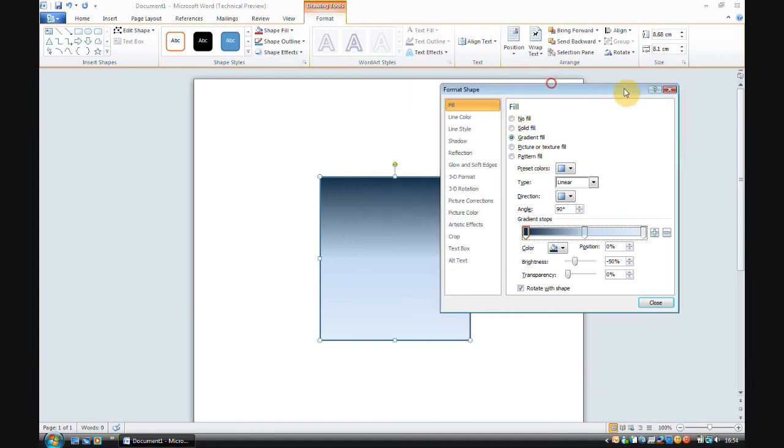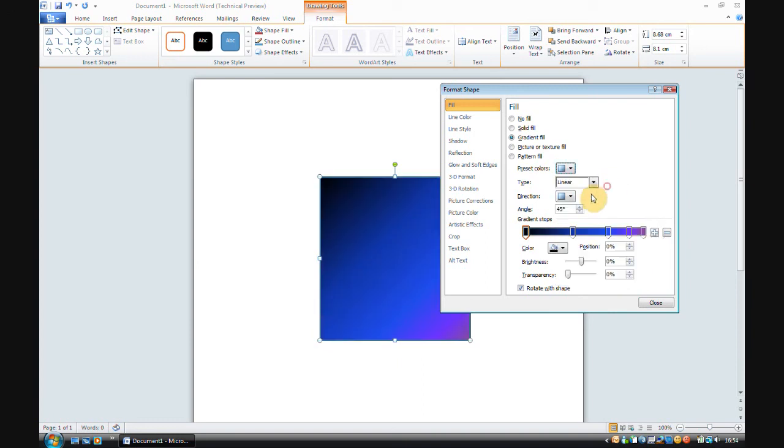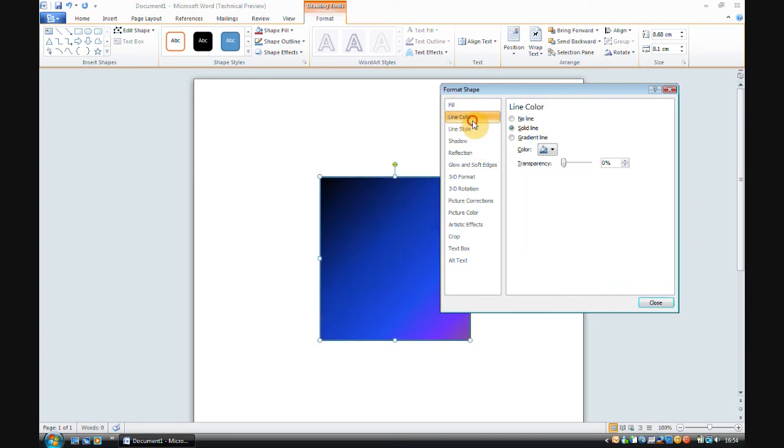You can also change the type, and preset colours are still there, which is lovely, been there since Word 2000 at least.